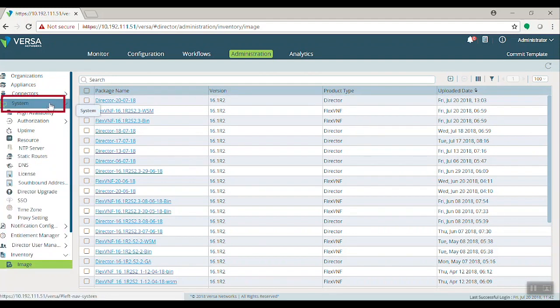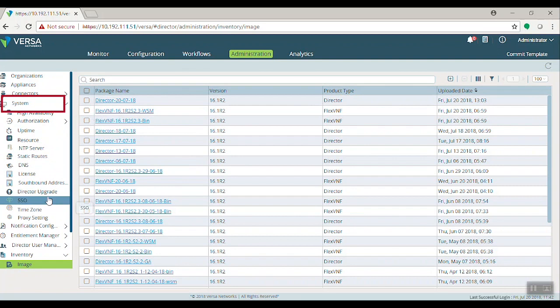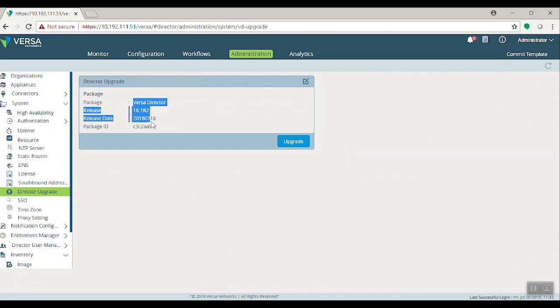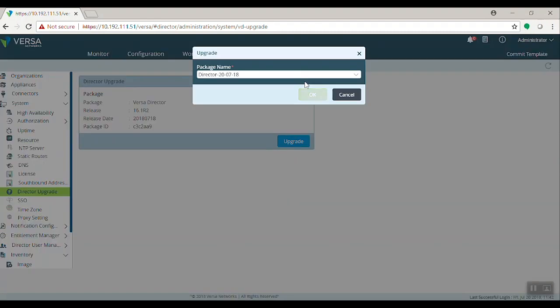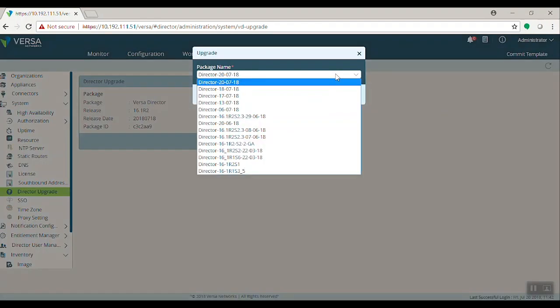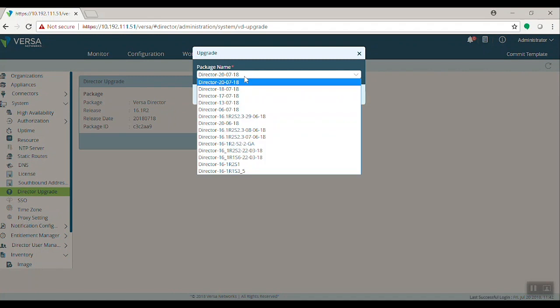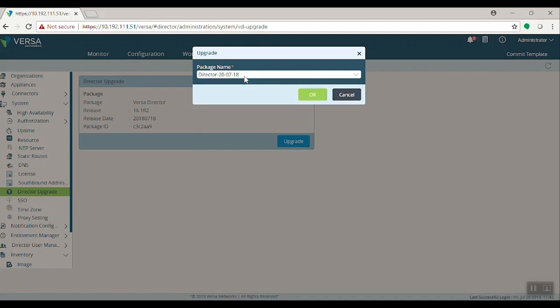To upgrade, go to the Options System. Systems go to the Options Directory Upgrade. Once clicked, this window will pop up with the current VersaPackage information. Click this Edit button. It will give you a dropdown which has all the packages available. The first package will be the latest one you have uploaded. Select that package and click OK.